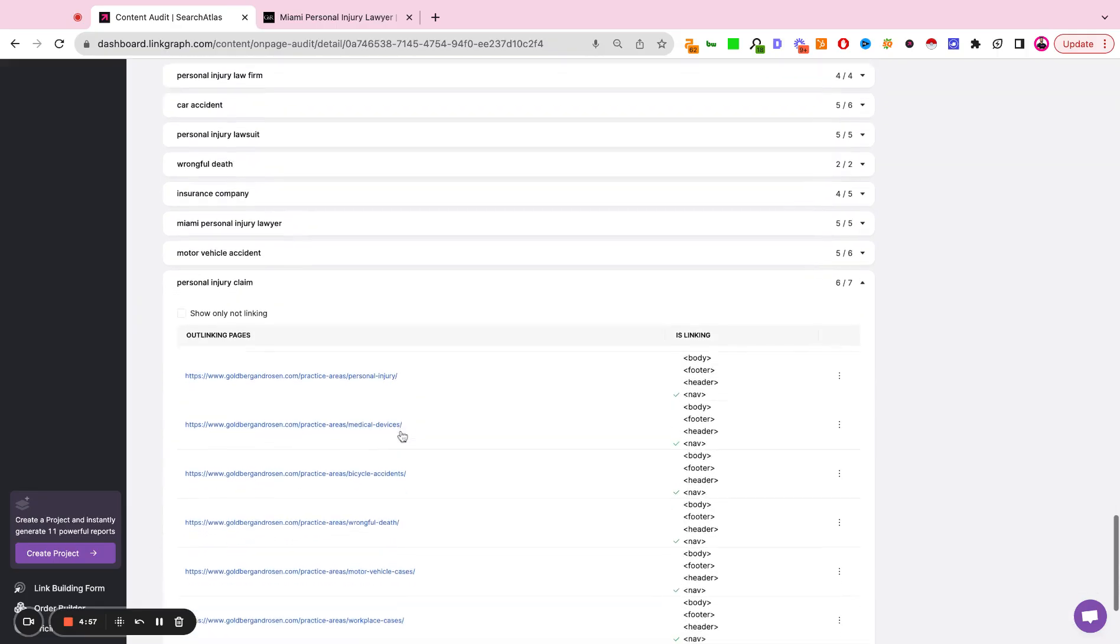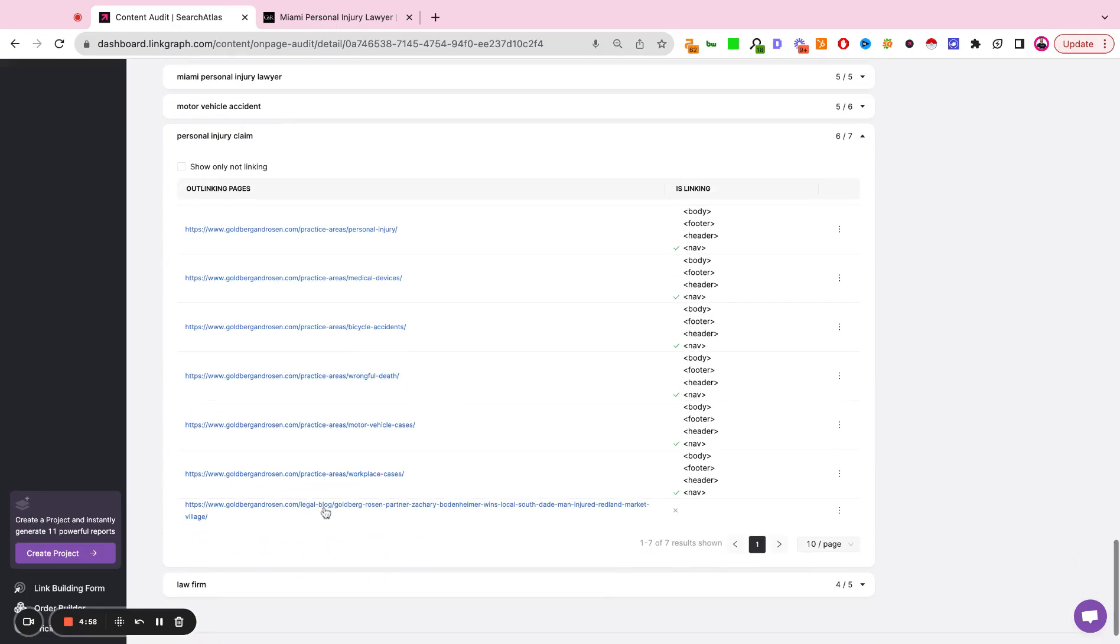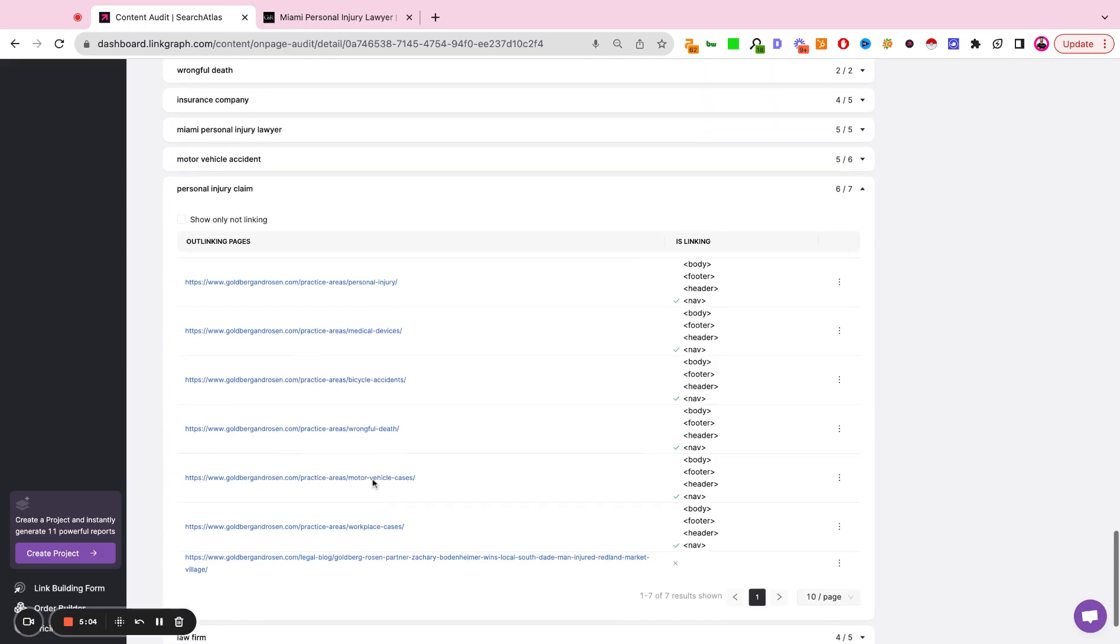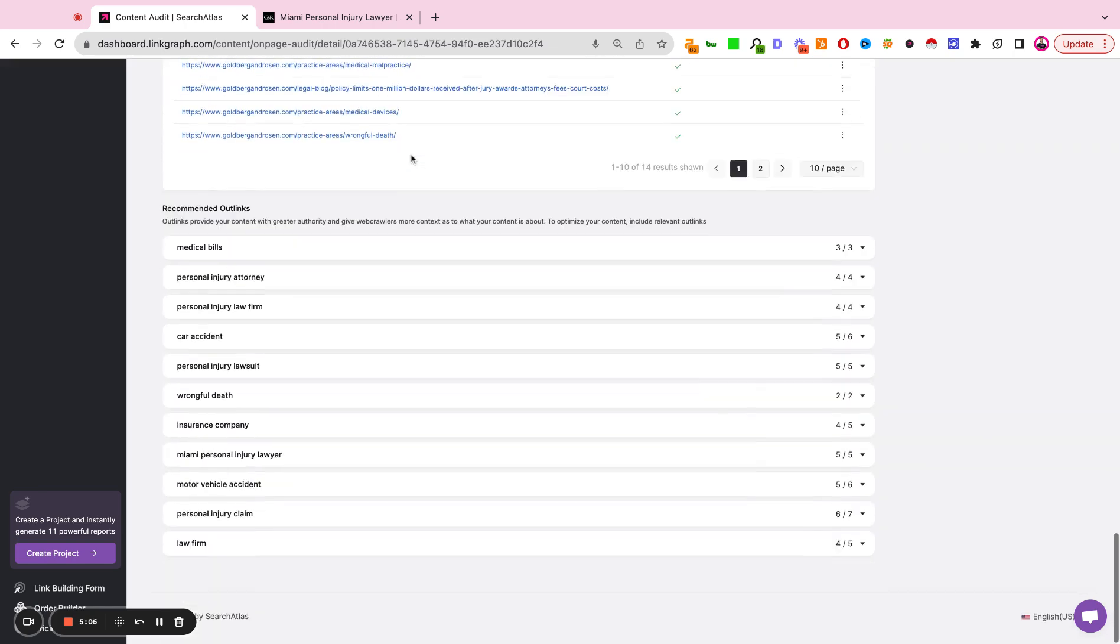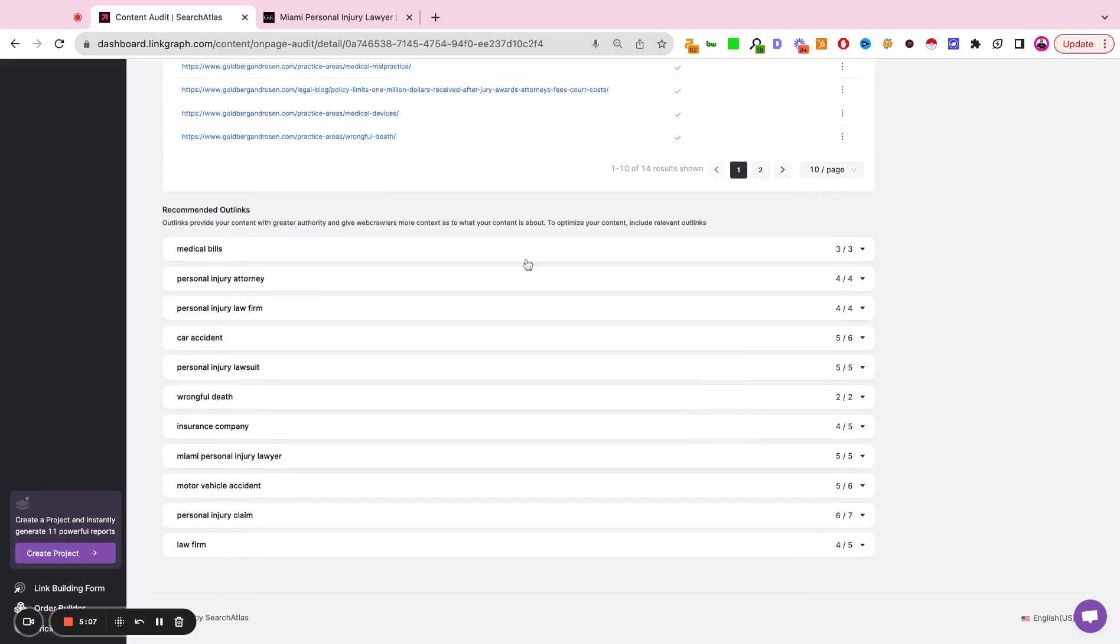for example, personal injury claim. And we're looking to see, are there other related blogs, pages, or guides on the site that would make logical internal linking opportunities based off the keywords included in the content?